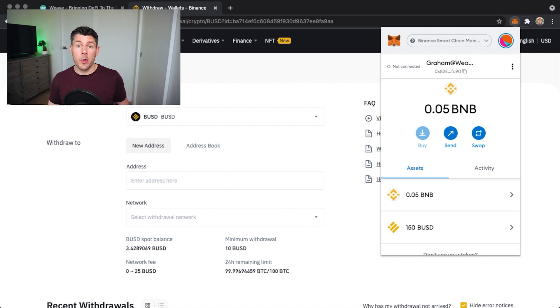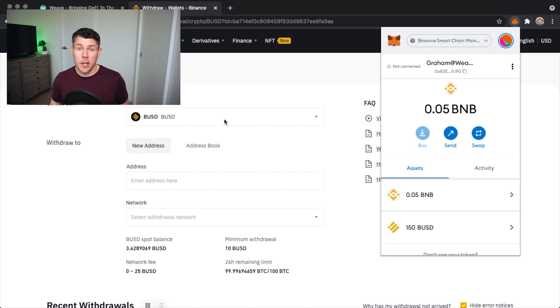So I now have both BNB and BUSD in my MetaMask wallet ready to be used for my next DeFi project.